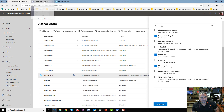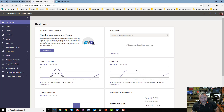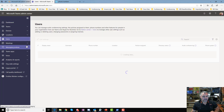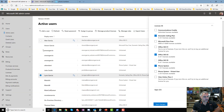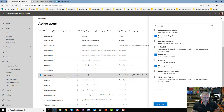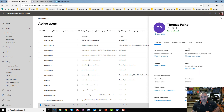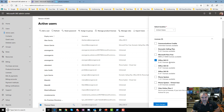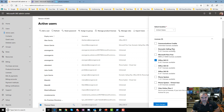Now in the Microsoft Teams admin portal: Thomas Payne has just an E1 license — no Phone System, no Calling Plan, nothing like that. That tells you he doesn't have those licenses, but he can still make calls, put people on hold, resume, and transfer — all of which used to require a Phone System license.